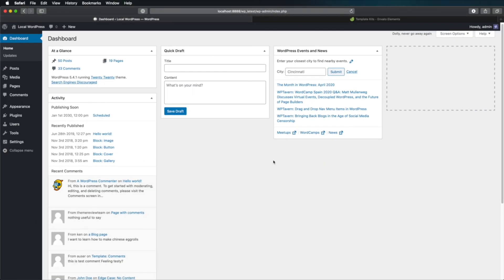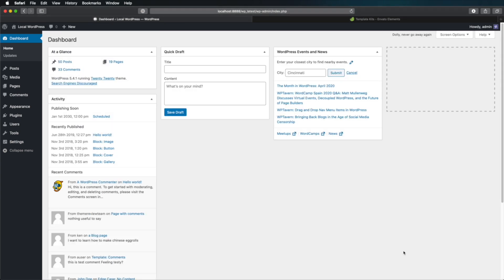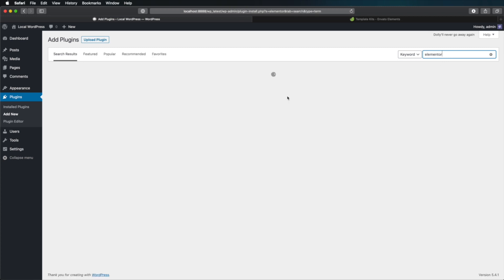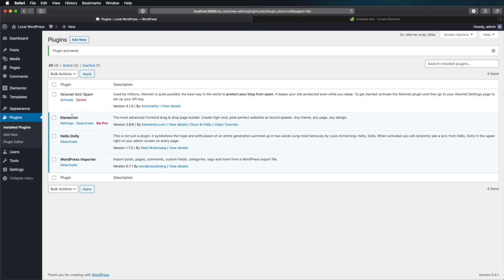Here I have a demo installation of WordPress on my local machine, and at the time of this recording I am using version 5.4.1. To download and install the Elementor plugin, you go to Plugins, Add New, search plugins, and type Elementor. Where it says Elementor Page Builder, hit Install, and once that's done, Activate. And that's it — you are now ready to use the Elementor page builder.